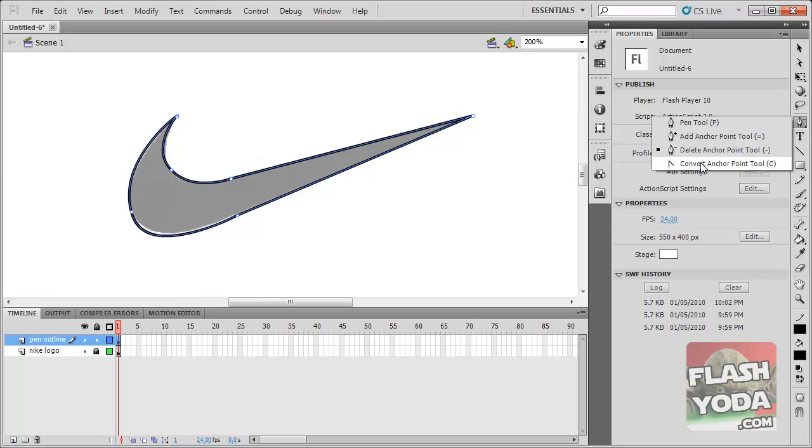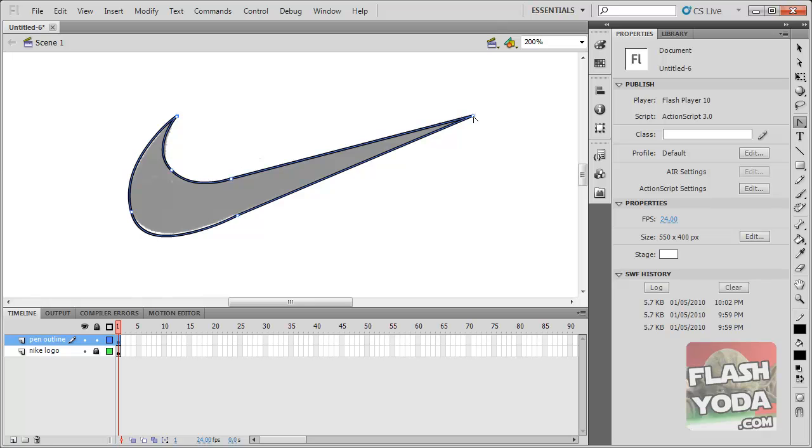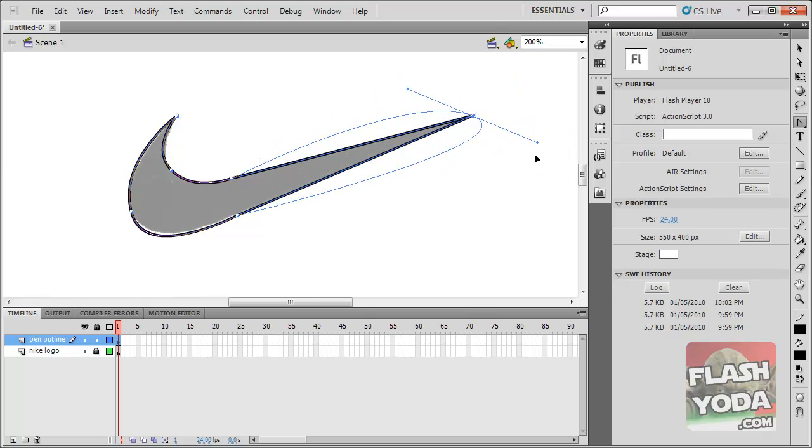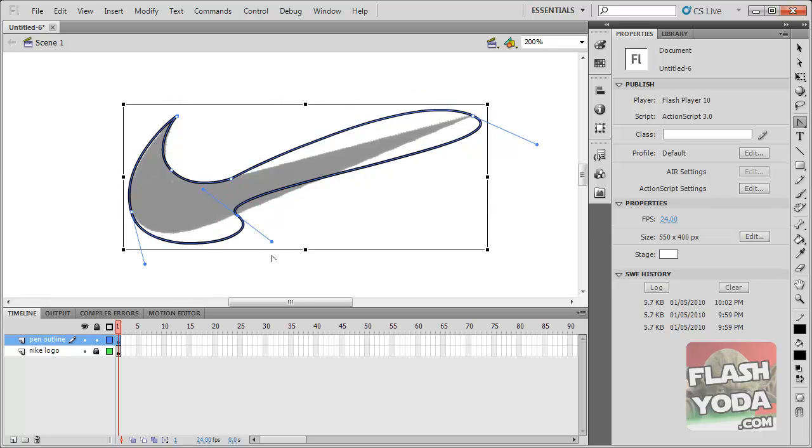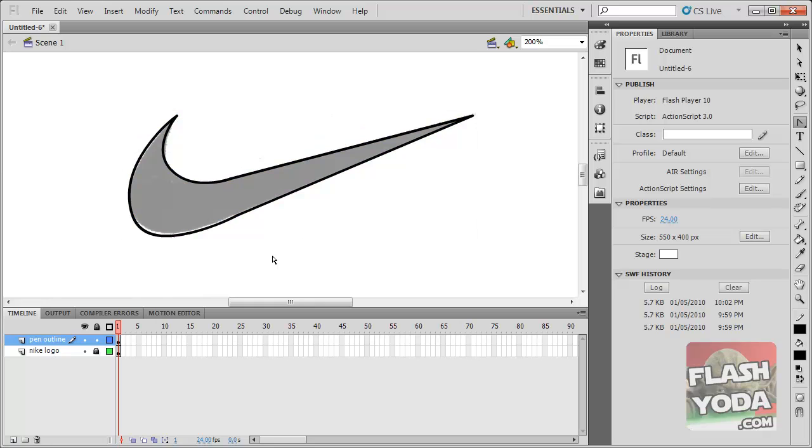If you click on it, you can start dragging and fixing up the angle of that and start manipulating these things. But of course, we probably don't want to use that for our Nike logo.